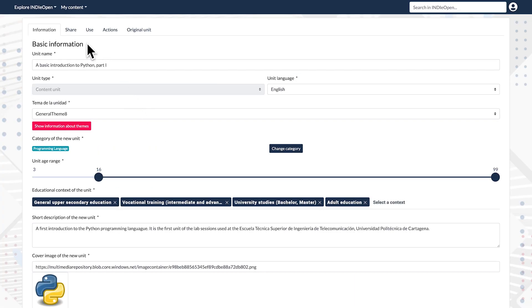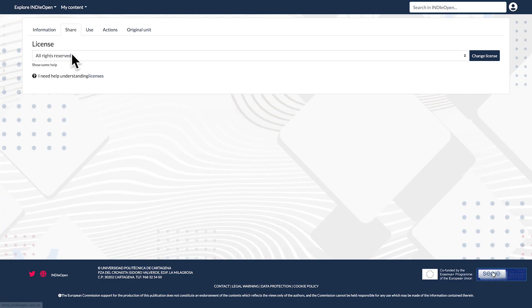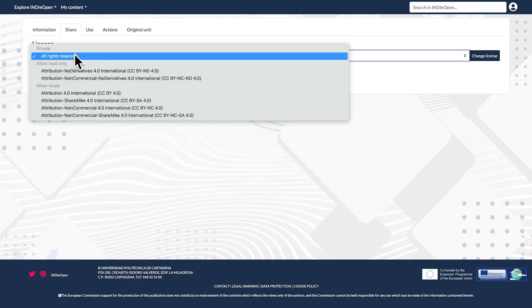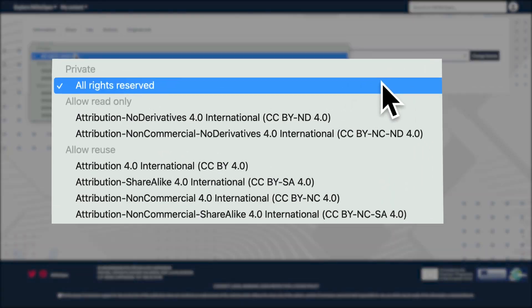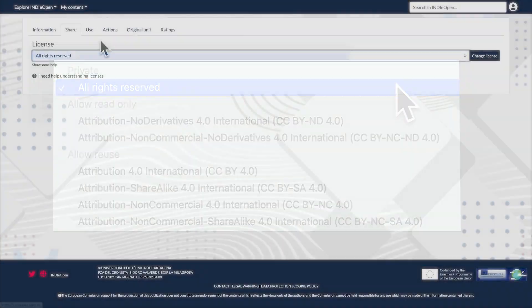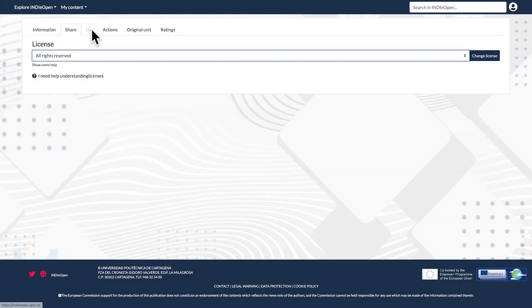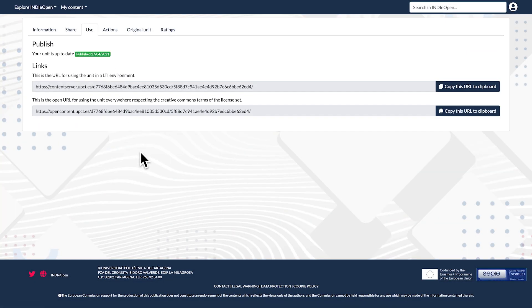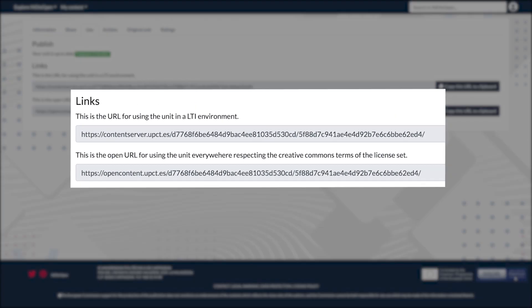A unit can be either published as private, in which case only the author will be able to link it from her e-learning platform, or under a Creative Commons licence. Links are then available to use from a LTI-compliant application or platform as an open URL.